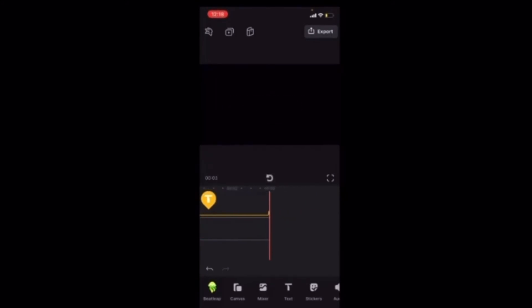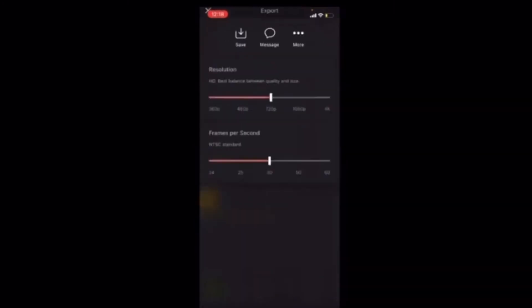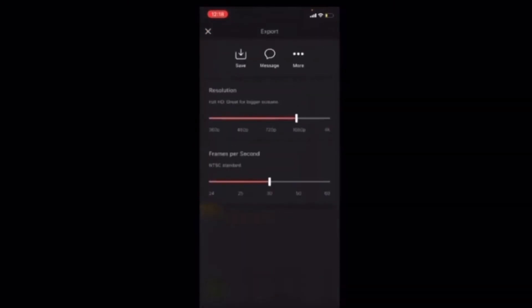This looks great. The next step is to export the title card. I'll tap on export. I'll choose my resolution and FPS settings, and then I'll save it to my photo roll by tapping on save.